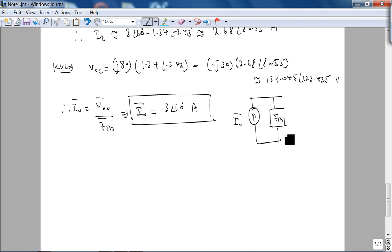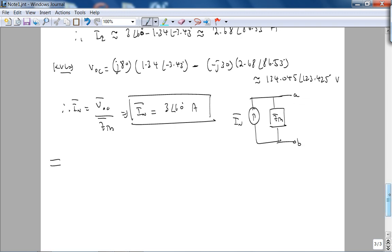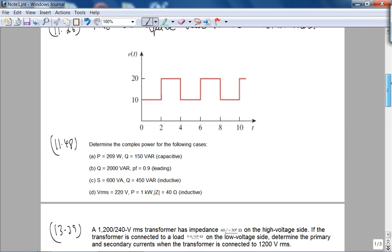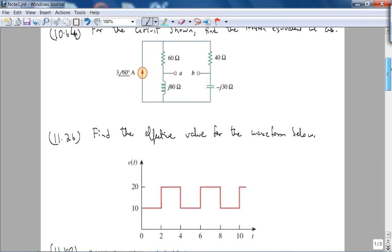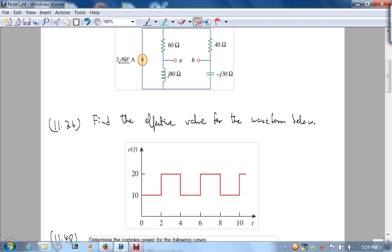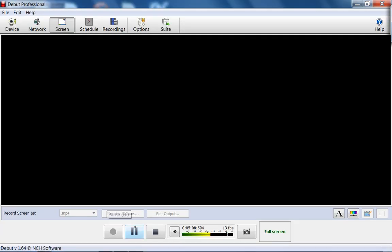The Norton equivalent circuit is the Norton current represented by an independent current source in parallel with Z_TH. That's problem number one. For problem number two, we need to find the effective value for a given waveform, which simply involves applying the mathematical definition of effective, or RMS, value.